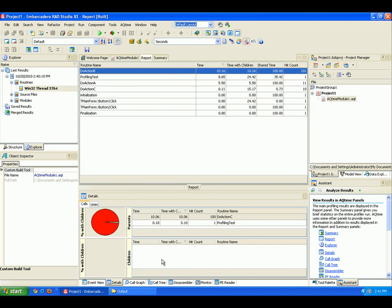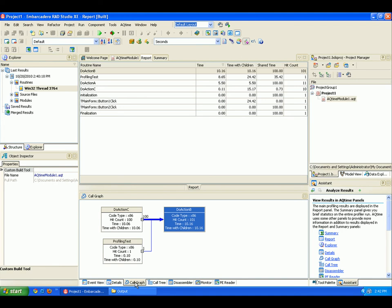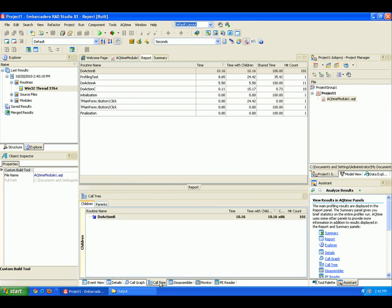This Details panel contains additional information on the parent and child routines of the routine that's currently selected in the Report panel. So Do Action B here gets called by Do Action C and the profiling test routines. The routine's hierarchy is displayed here on the Call Graph panel. You can see a different representation of that here on the call tree.